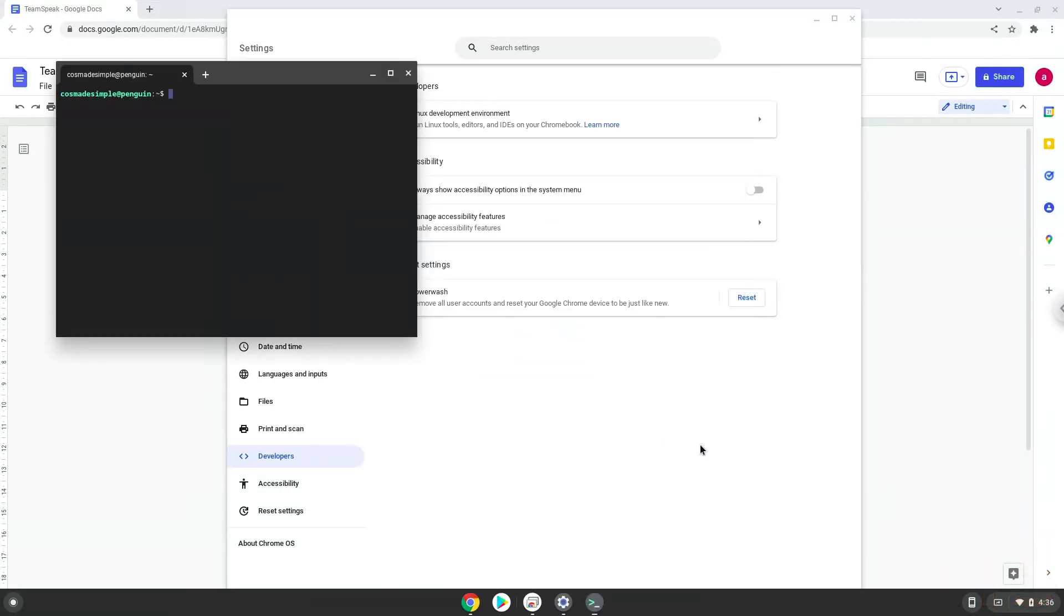Now that we have enabled Linux apps on our system, we will continue to the next step, which is to run several commands in a terminal, which will install the application. All the commands are in the video description.